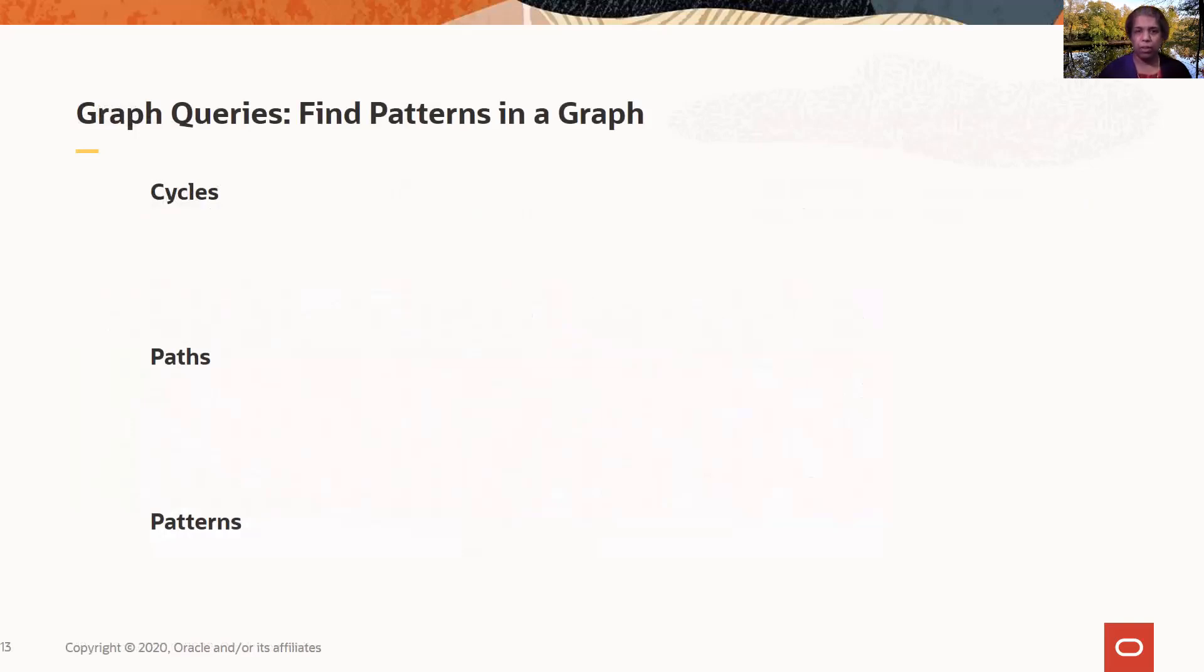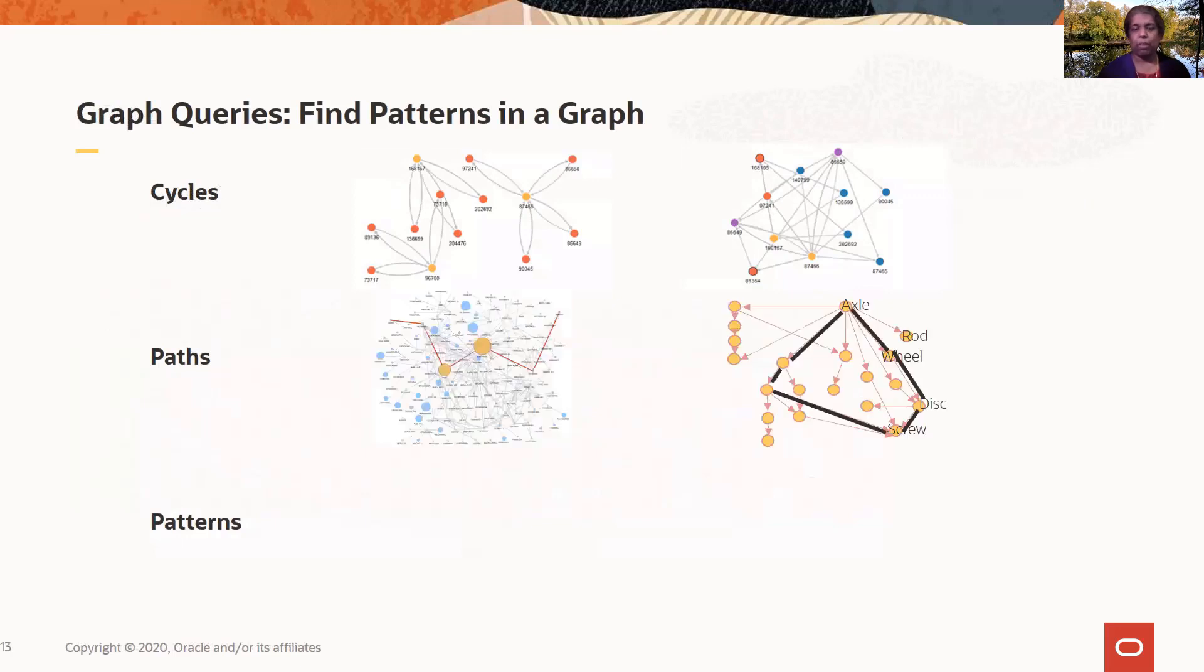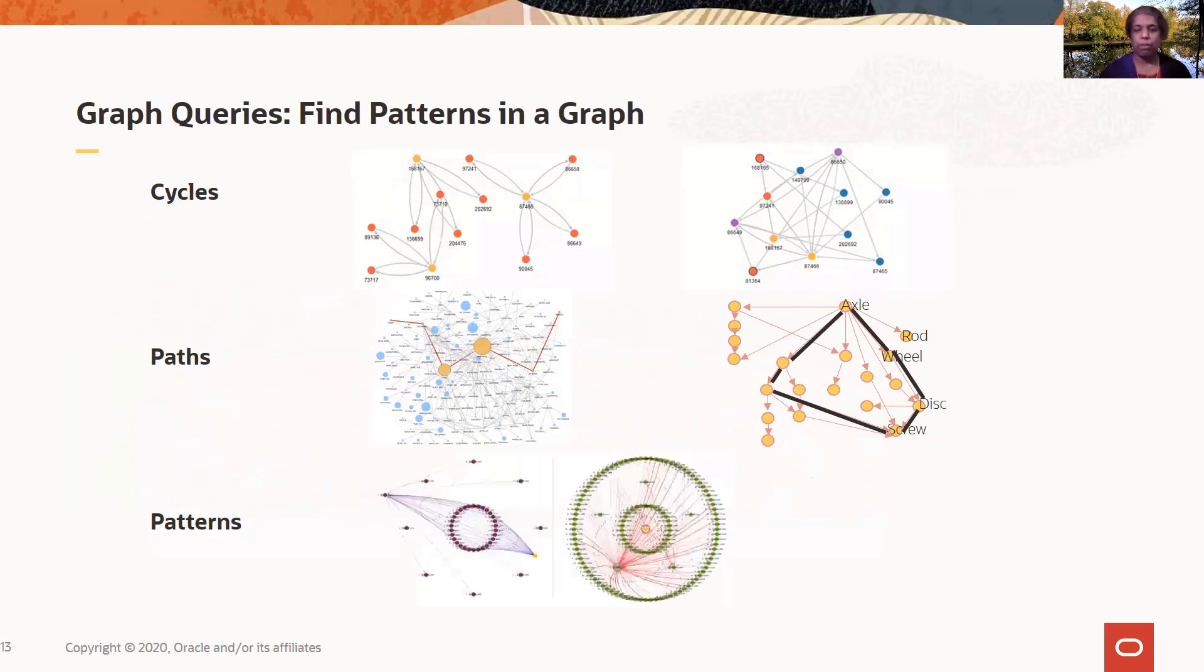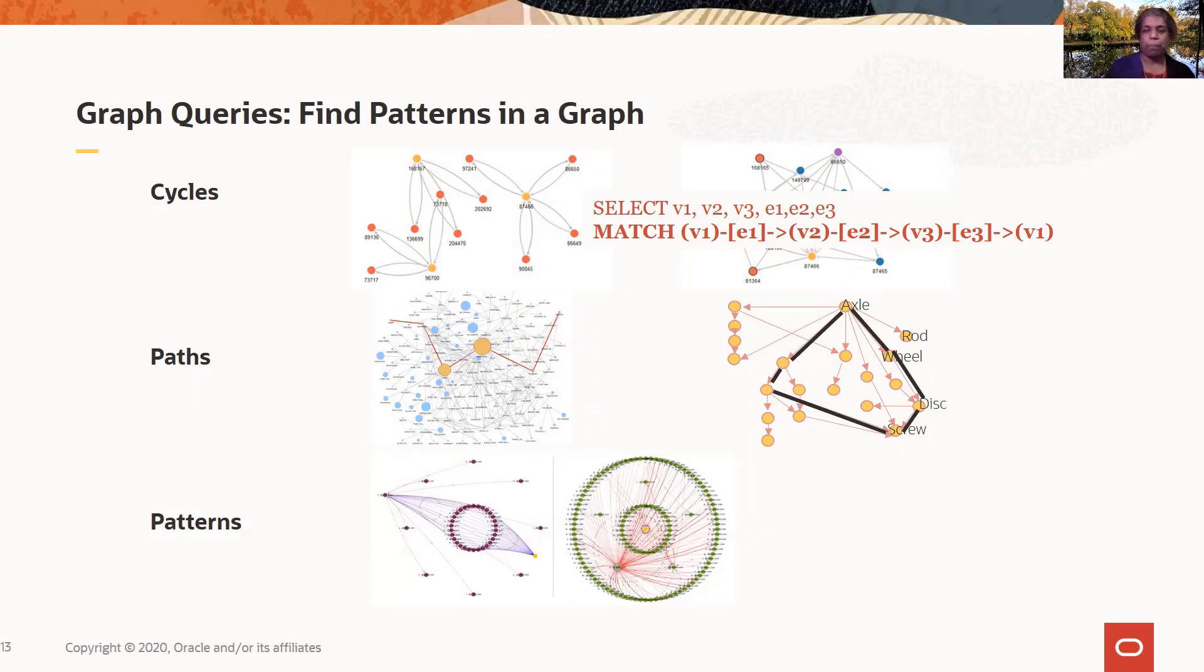So graph queries are all about finding patterns in your graph. You can have cycles that you're looking for, like we just saw, particularly useful in fraud detection and so on. You could be looking for paths. Is there a path between two nodes in this graph, two vertices in a graph? Or you can be looking for more sophisticated patterns. So PGQL gives you the ability to specify different types of patterns as part of your graph query.